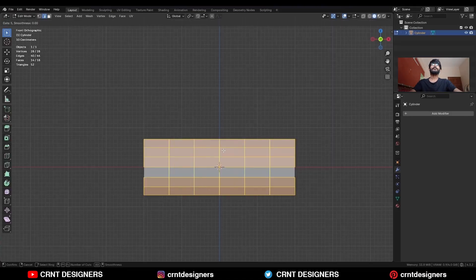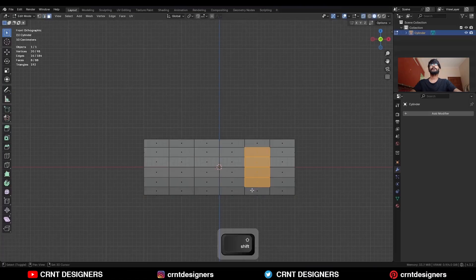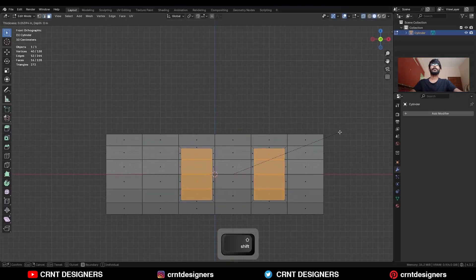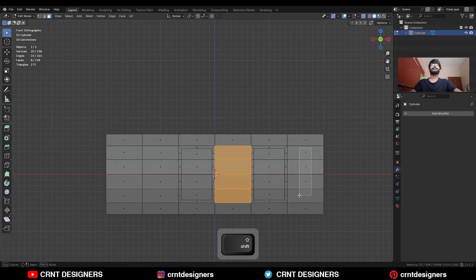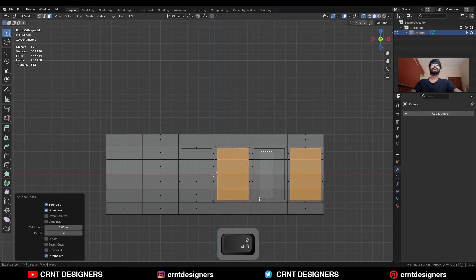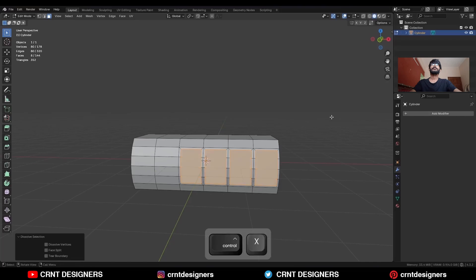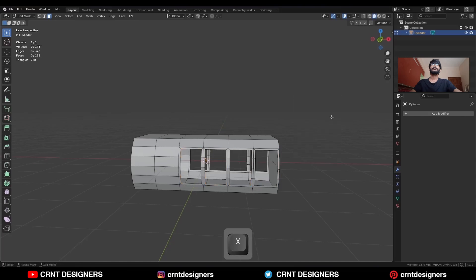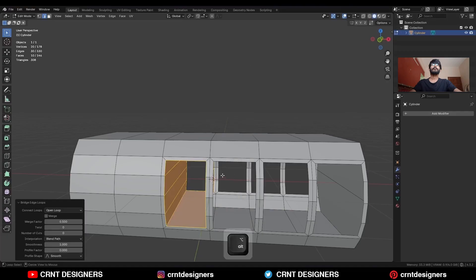Add a few loop cuts like this. Then select these faces and use the Inset operation. Select these faces and use the Inset operation again. Then select these faces and press Ctrl+X to dissolve them, and delete these faces. Then select these edge loops and right-click, Bridge Edge Loops.